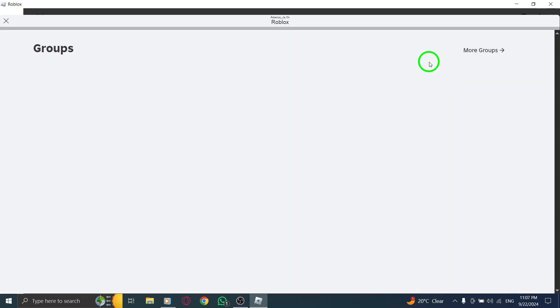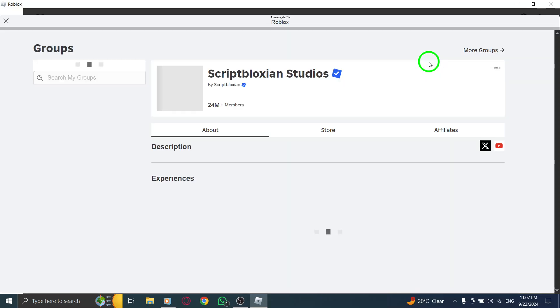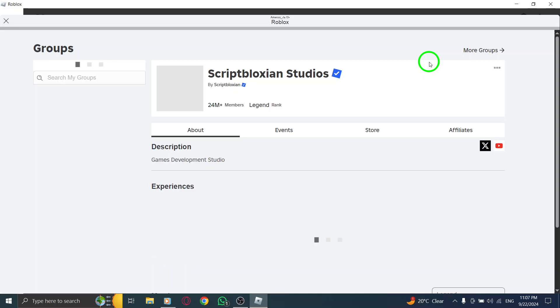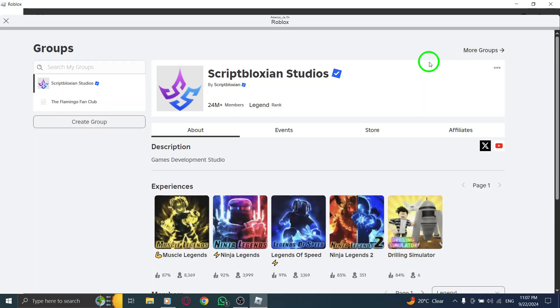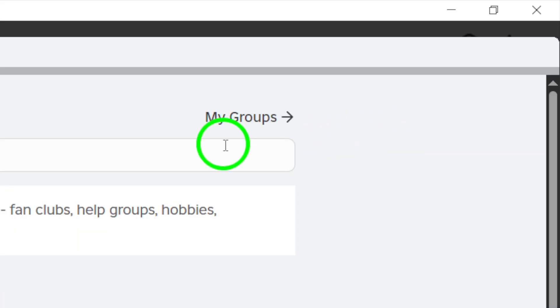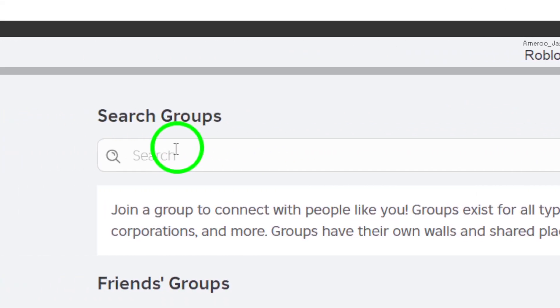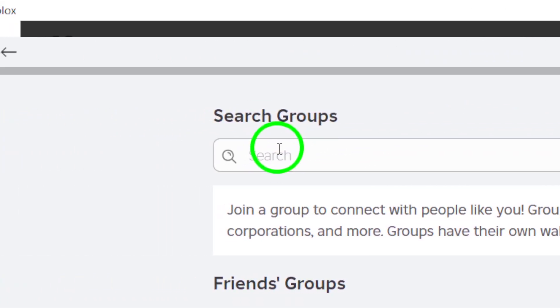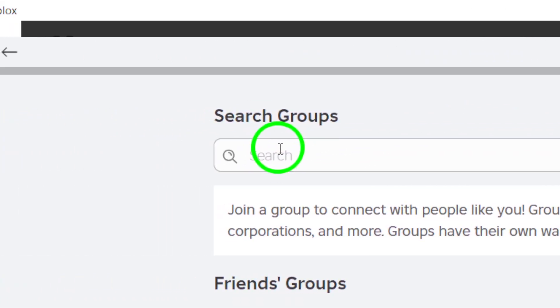Next, it's time to find the group you want to join. In the search bar at the top of the page, type in the name of the group you're looking for. Make sure you spell it correctly so you can easily locate it. Once you've found the group, click on its name to open the group page.